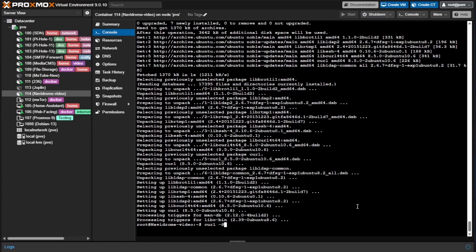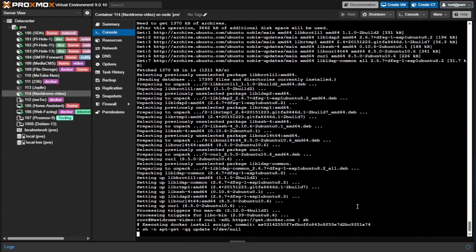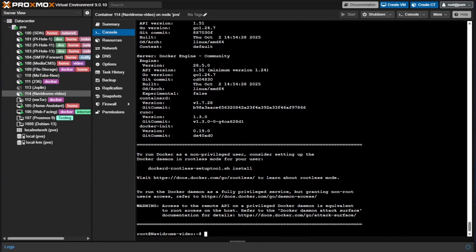The curl command uses: lowercase -s for silent mode (though Ubuntu will still show some output), uppercase -S to show any error messages that occur, and uppercase -L to follow any redirects in the URL. Then we enter a space, https://get.docker.com, followed by a pipe delimiter and sh — the type of script to execute. Press Enter and Docker will install.